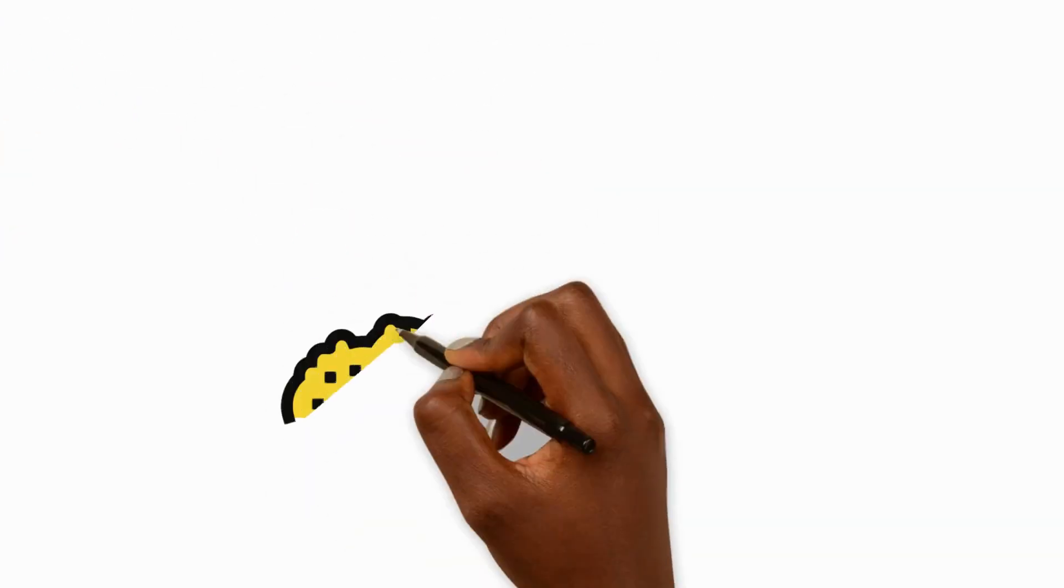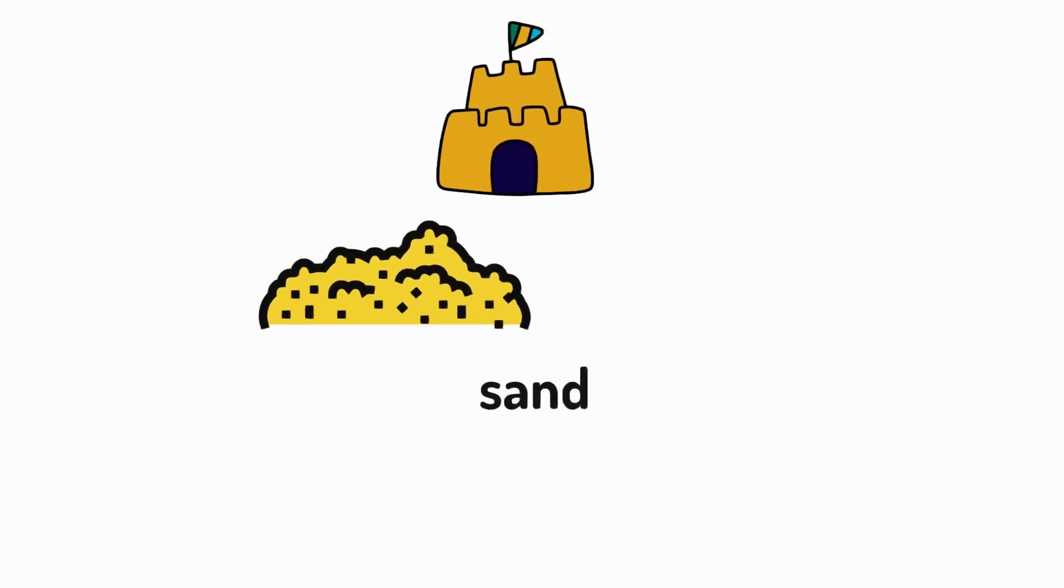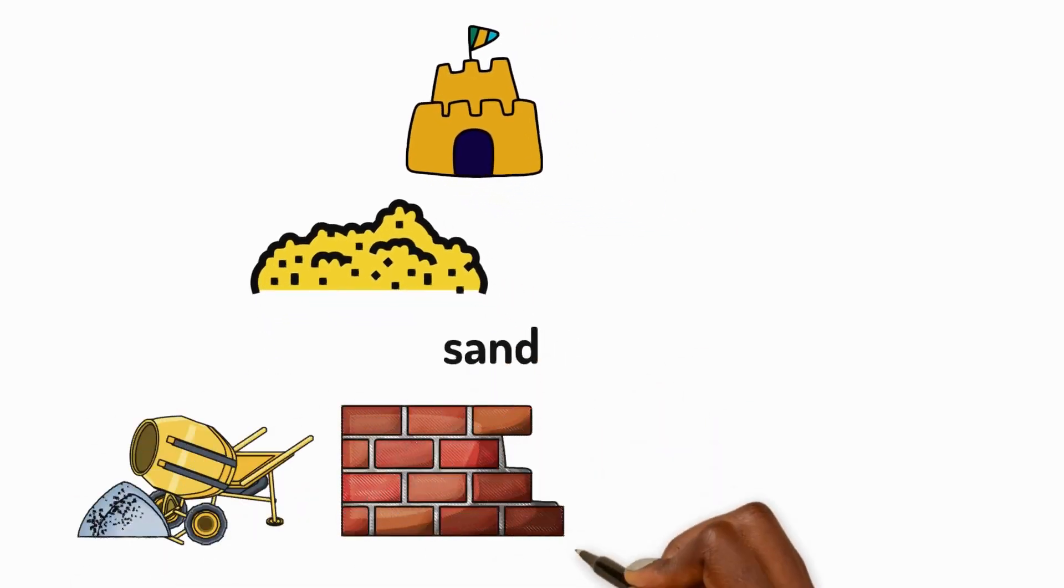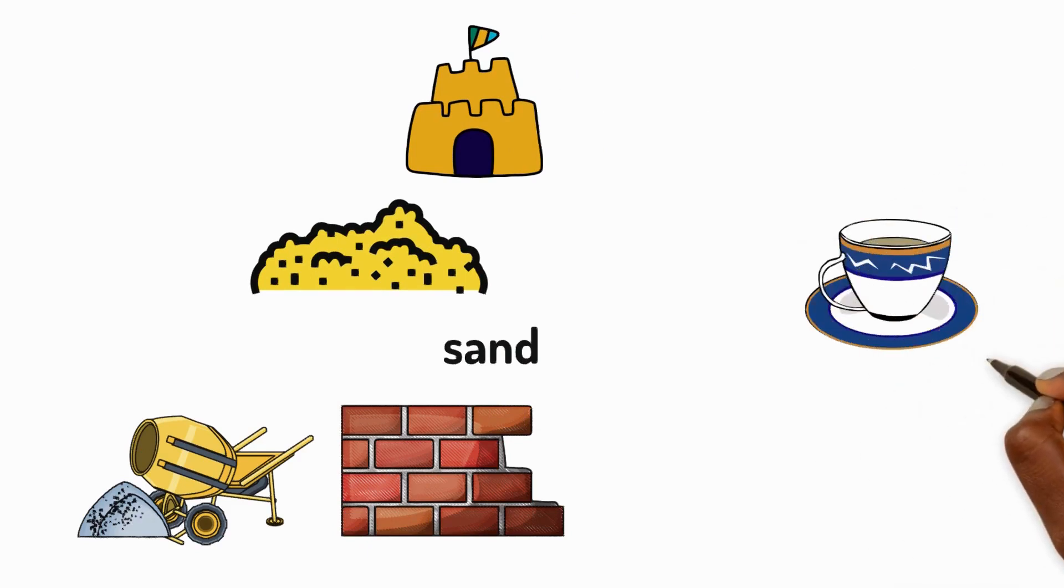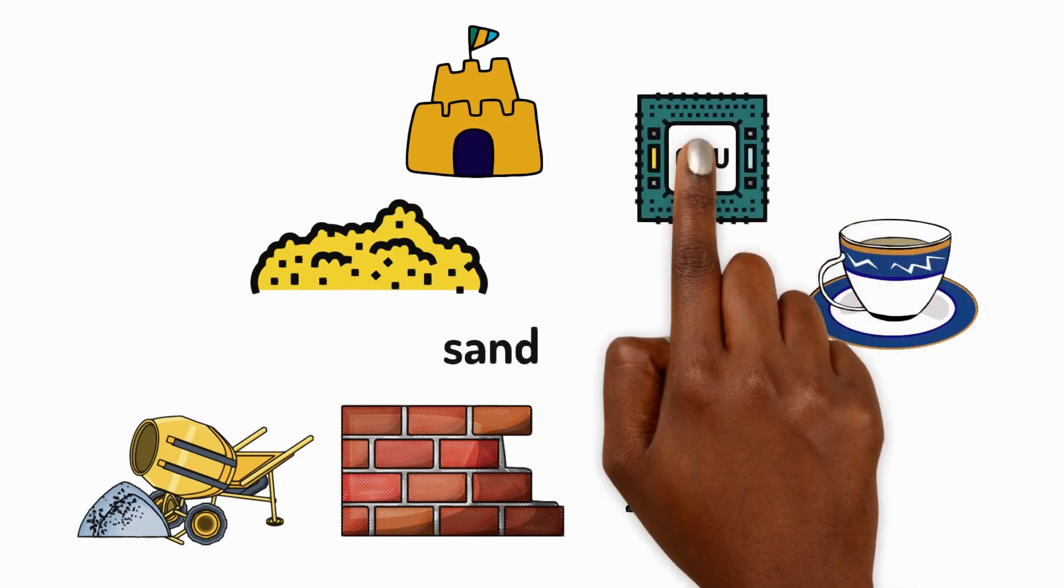Sand is not just for building sandcastles at the beach. It's used to make concrete for buildings and silica from sand is used to make ceramics, glass and computer chips.